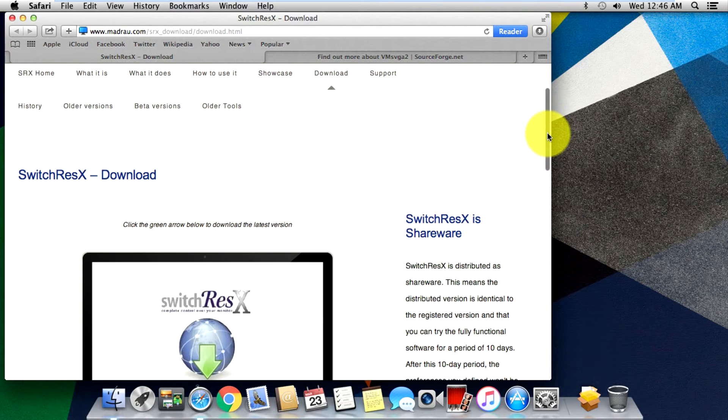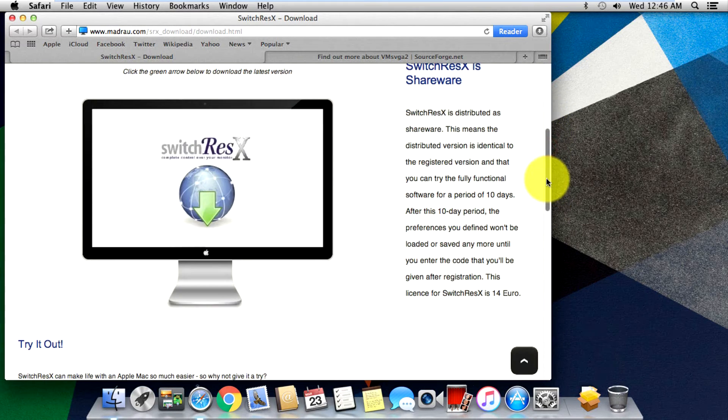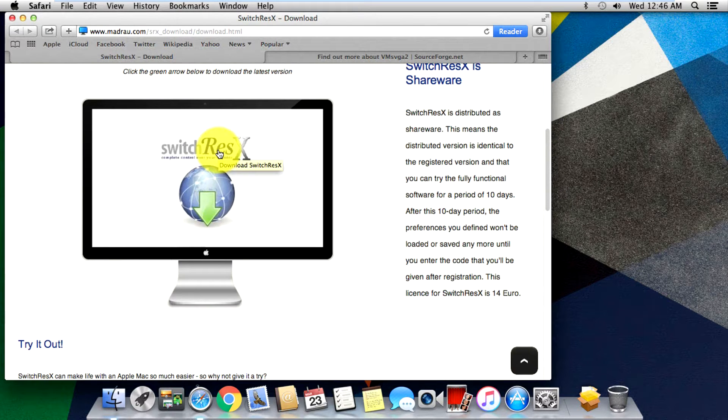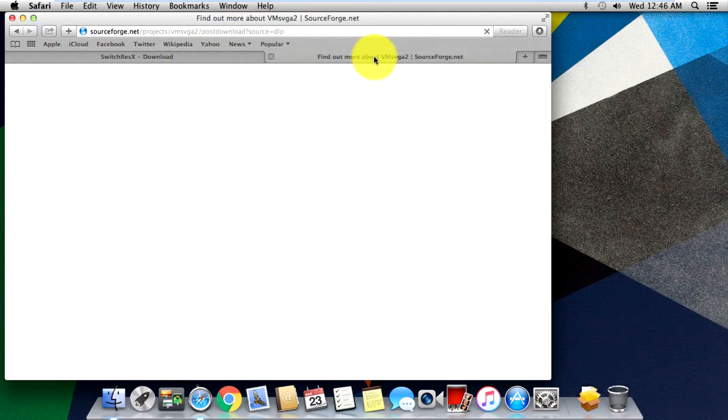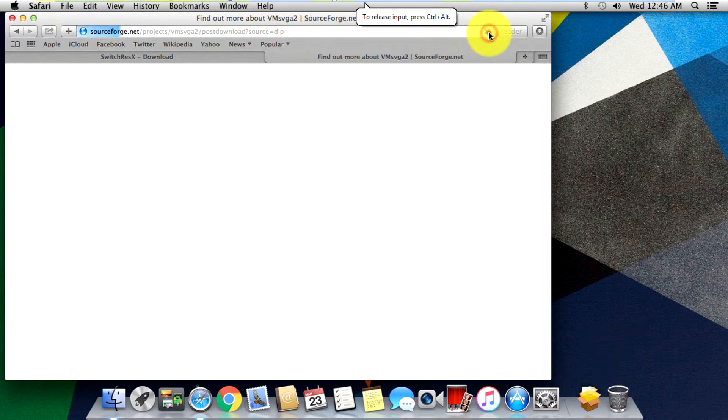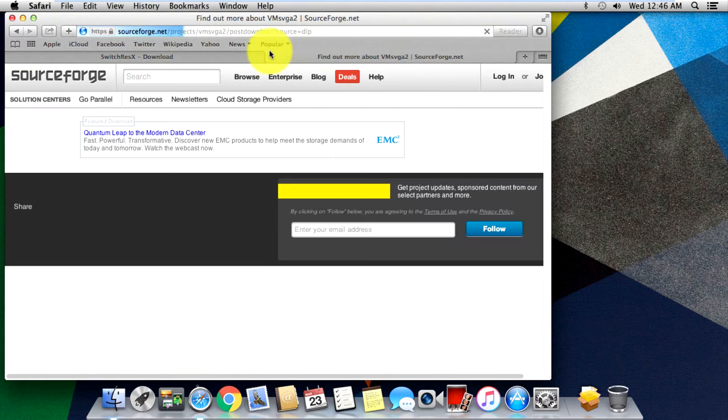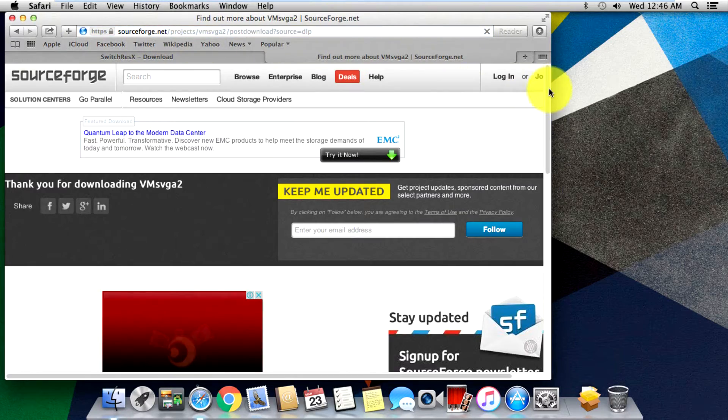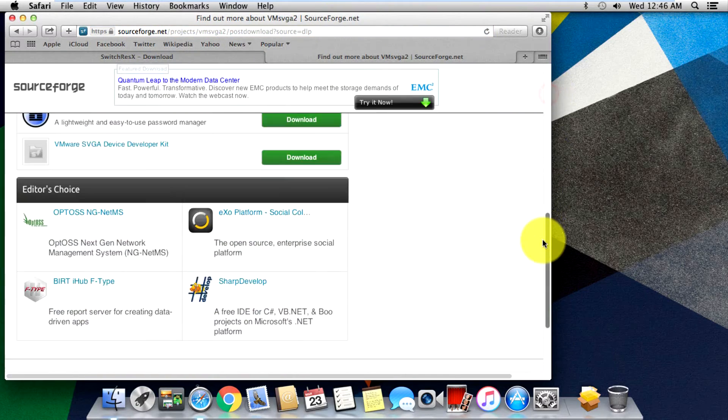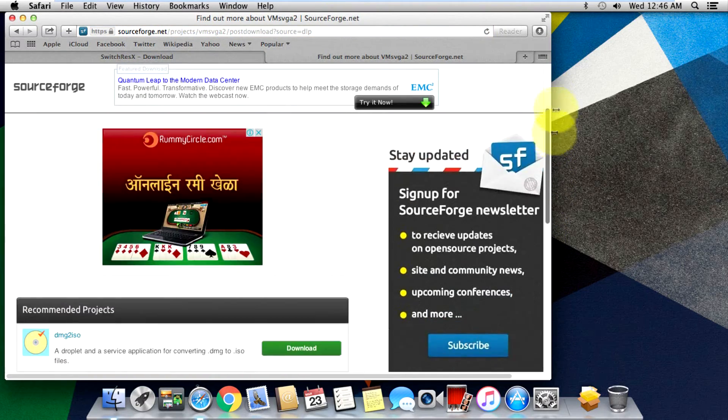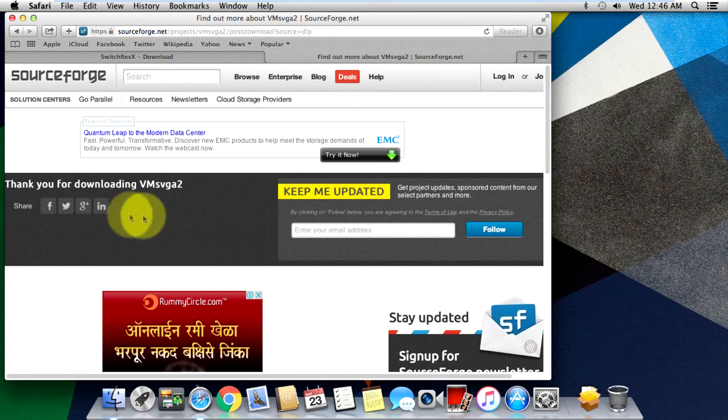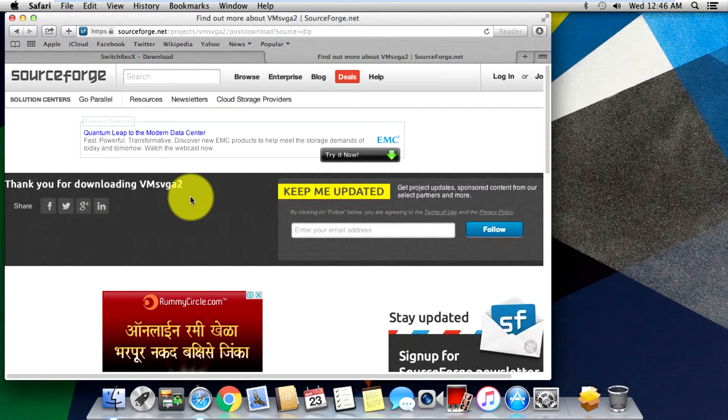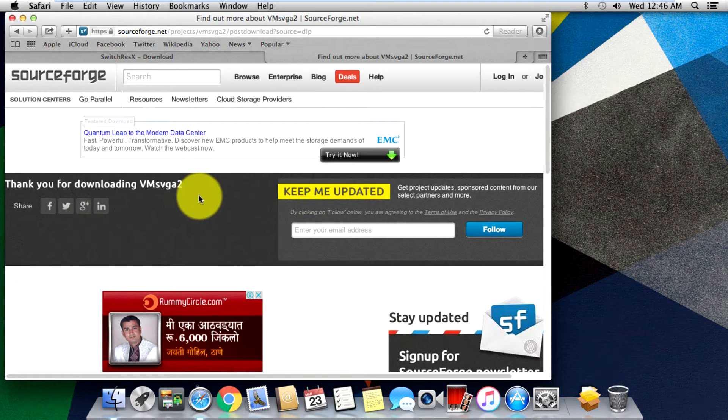Then just hit on the Switch ResX. Before that, just download this. It's called the VM SVGA2. It's a sourceforge.net website and just scroll down and it'll start downloading right here.